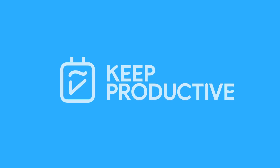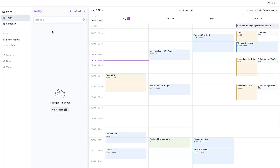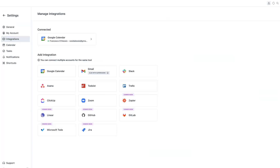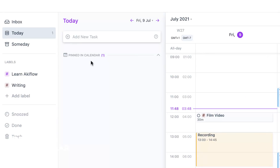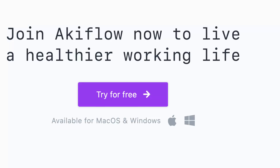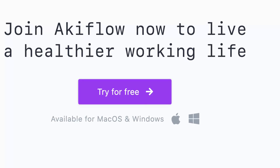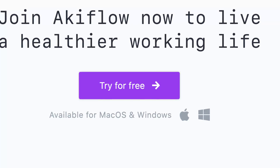Hello everyone and welcome back to another video. It is Francesco here. Today we're diving into AccuFlow, which is a consolidation application that allows you to bring together your tasks alongside your calendar. It's a fairly new concept — we're going to overview everything you need to know and go into the features of this application. It's available on Mac and Windows, so let's dive in.